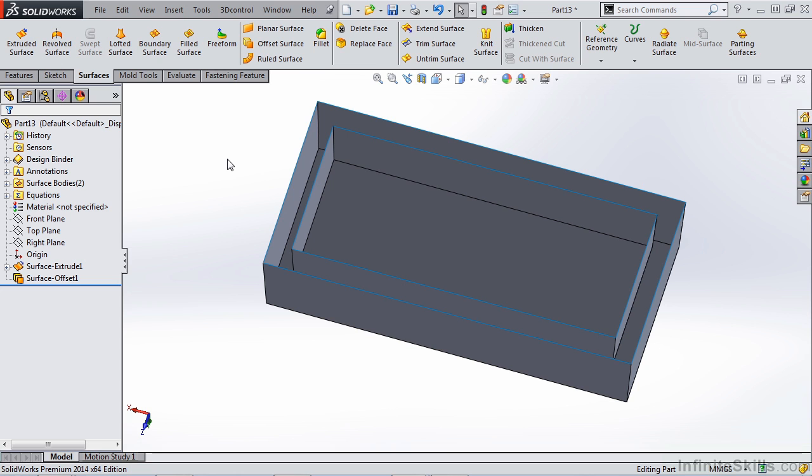a lot of times it's going to be easier to work with surfaces than it is the solid geometry. So understanding how to create this draft with surfaces is going to be beneficial to you overall as a designer because it gives you more options to work with.